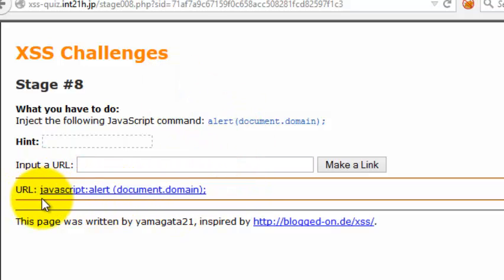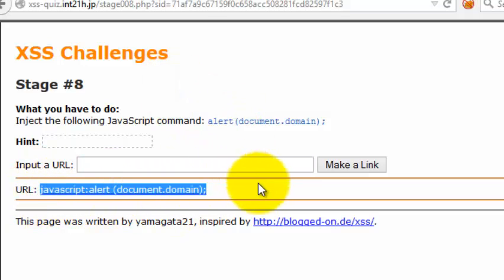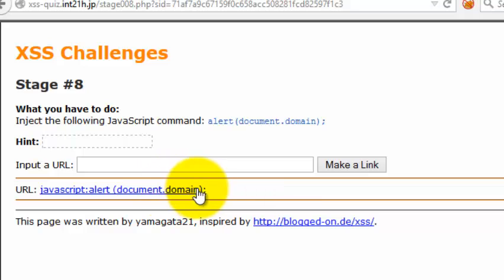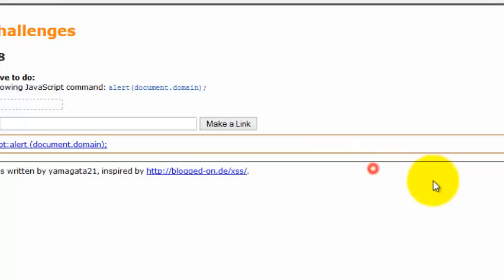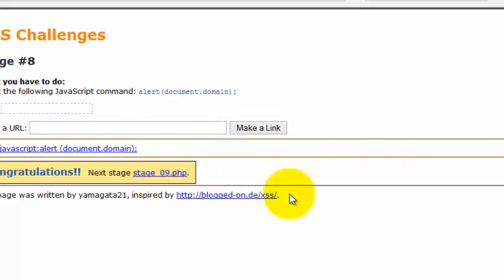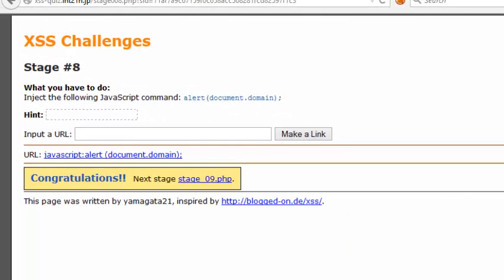And once it is being treated as a URL, it will be executed by the browser and yes, then XSS. So this was all for this challenge 8 guys, I will catch you in the next tutorial.